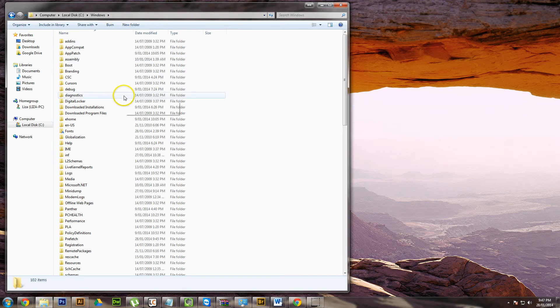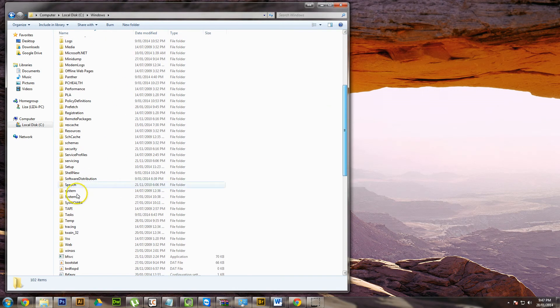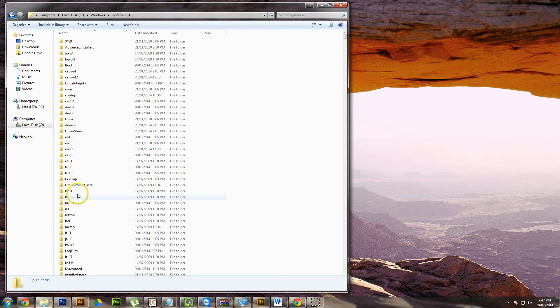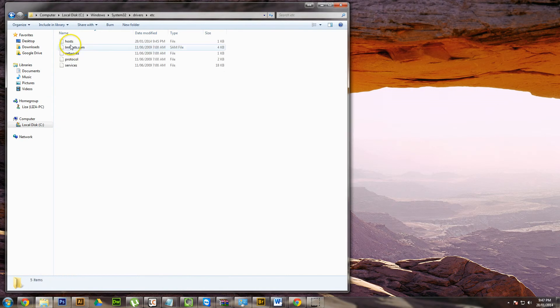And then you need to go to System32. So if you go down the list, click on System32, and then look for a folder called Drivers, and then click on ETC.